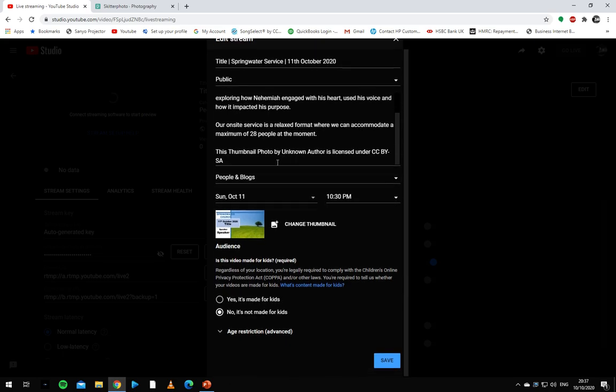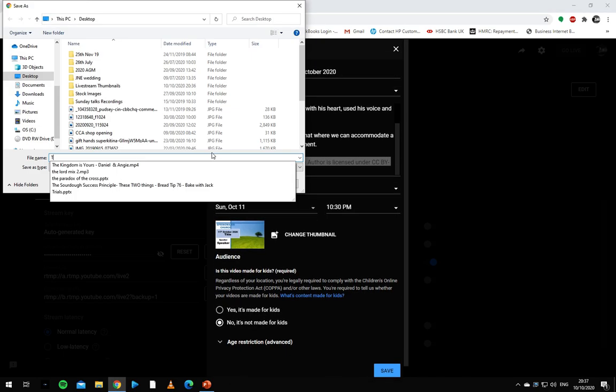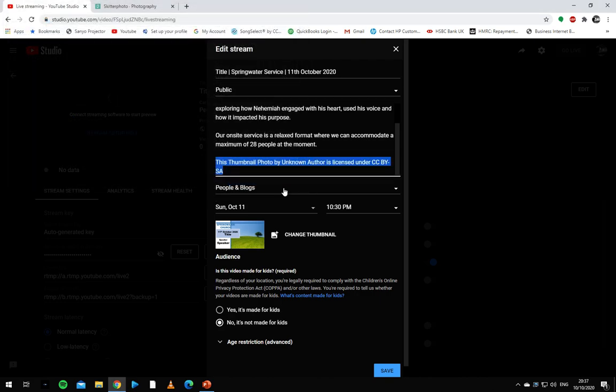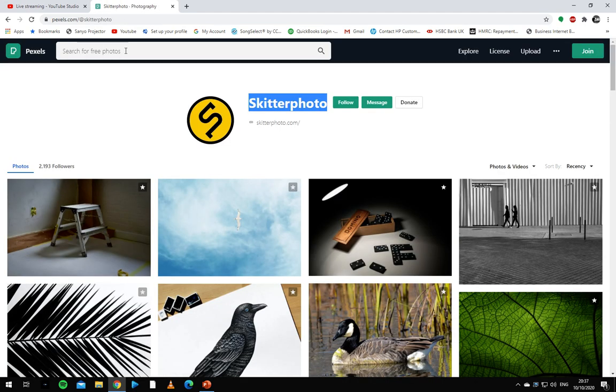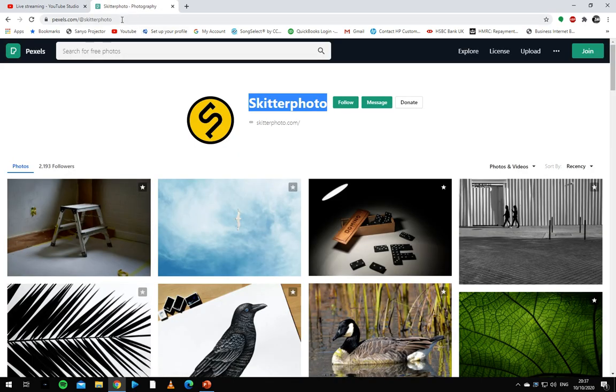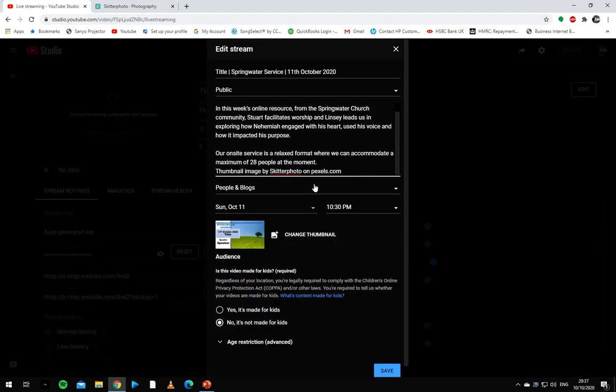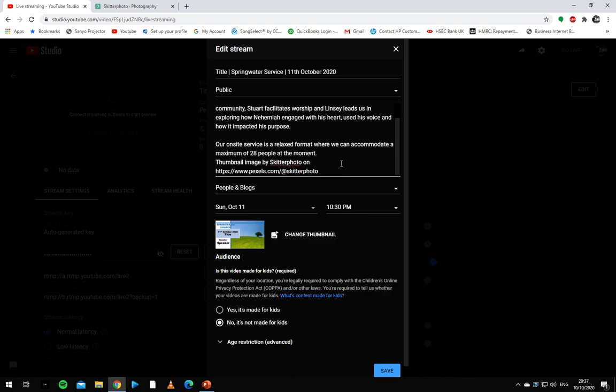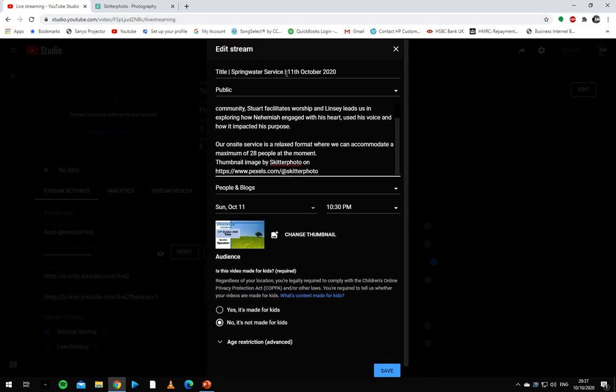As well as edit this bit of text down here to say thumbnail image by this person here. And we're going to copy the direct link and just put that here. That way we've credited the person in the thumbnail.